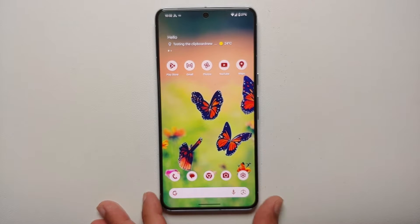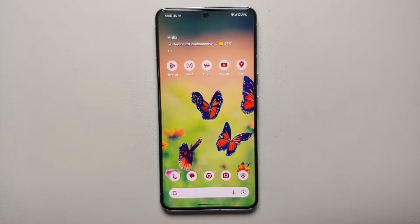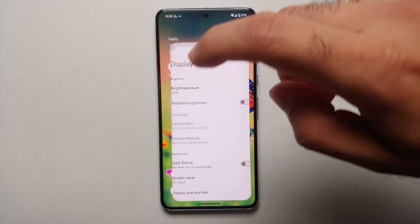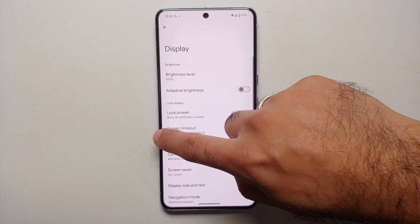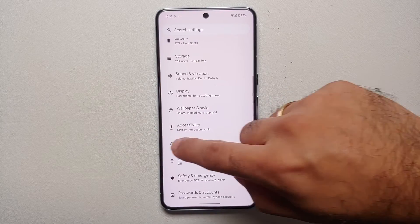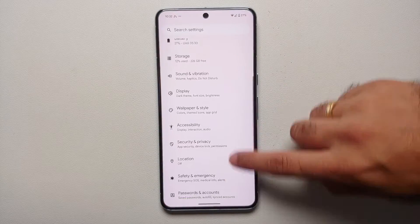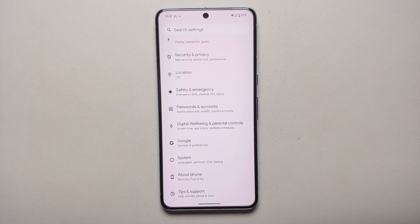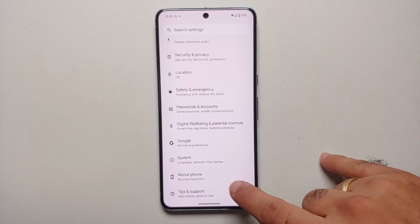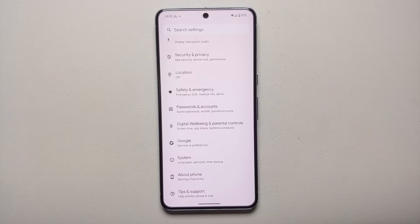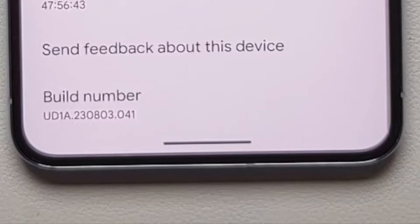The first thing we're going to do is disable the feature 'Mobile Data Always Active.' To do that, you need to enable Developer Options. Go into Settings, then go into About Phone.